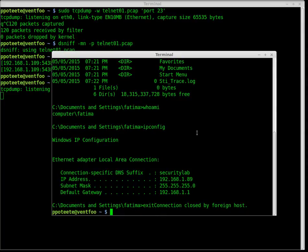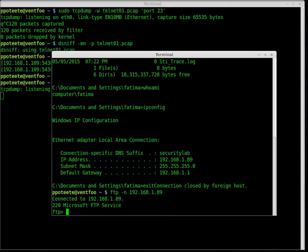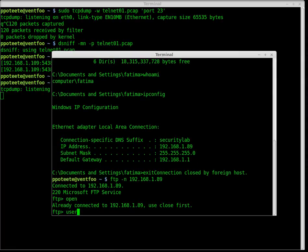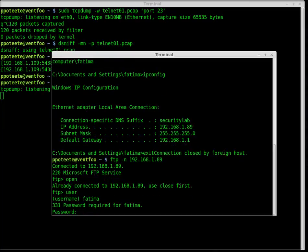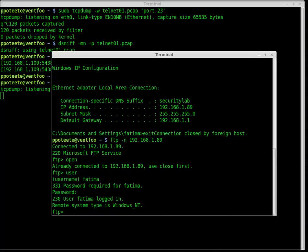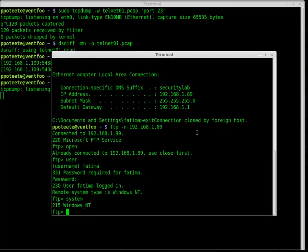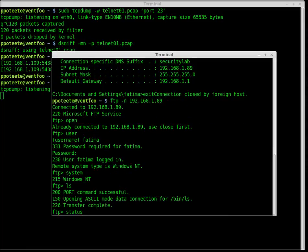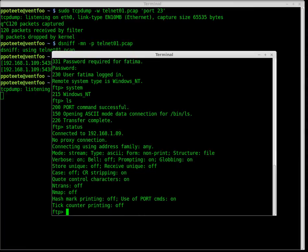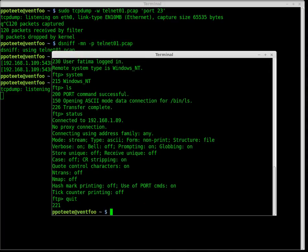Let's log in via FTP. I'll type ftp -n because I don't want it to load my name — I want to use Fatma's name. I connect to 192.168.1.89, type open, then user Fatma, and password Amitav. I'm logged in. I can type system to see Windows NT, ls to list files, status to get status information. I can put or get files on the FTP server, or change directories. I'll type quit and we're done with FTP.